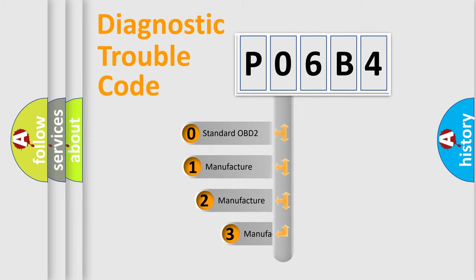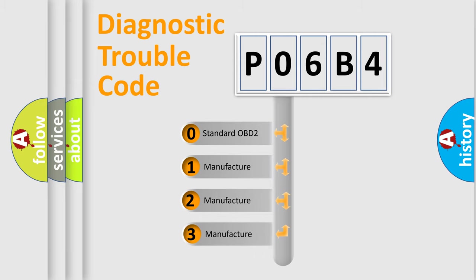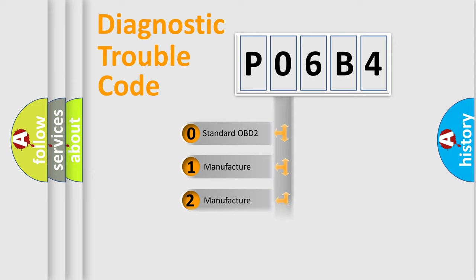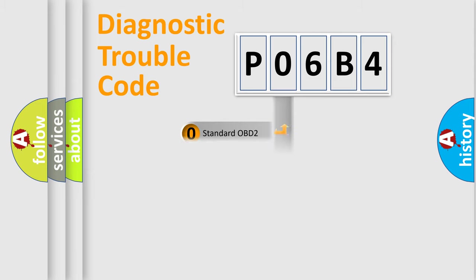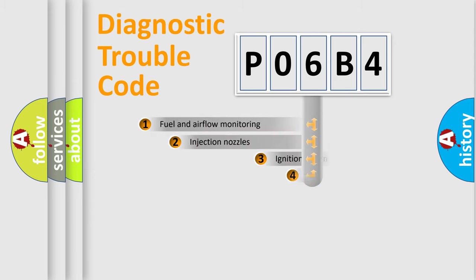If the second character is expressed as zero, it is a standardized error. In the case of numbers 1, 2, 3, it is a manufacturer-specific expression of the car-specific error.